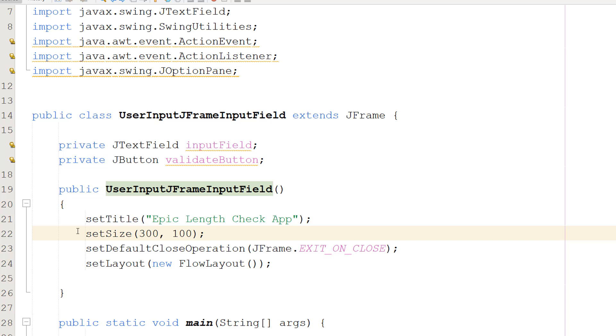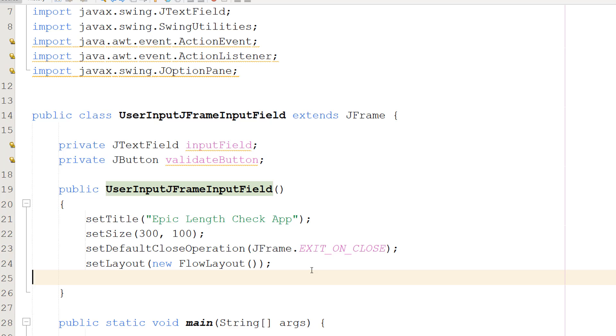Then we're going to do setLayout(new FlowLayout()). This line sets the layout manager to use the JFrame to a new FlowLayout object. FlowLayout is a simple layout manager that places components in a left to right flow, wrapping the next row when no more space is available. It's used here for simplicity and ease of use.